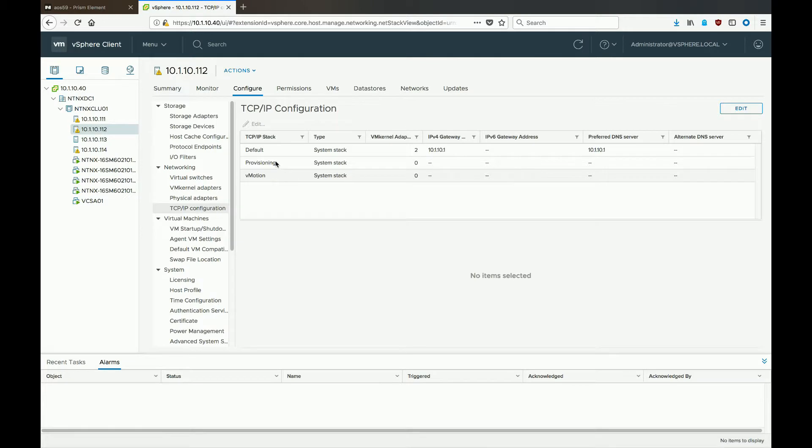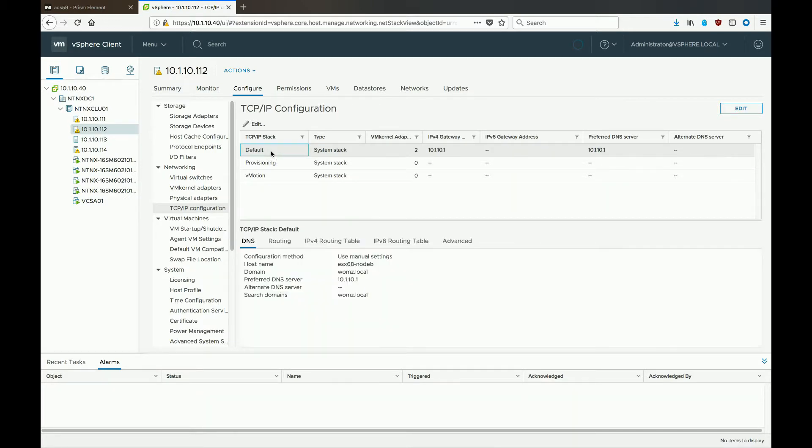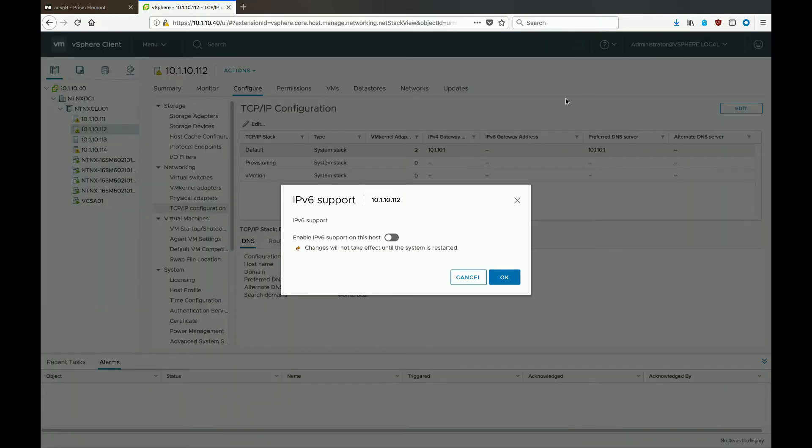And then once that loads, select the default TCP IP stack, and then over on the top right, hit the edit button. That's the one on the top right.